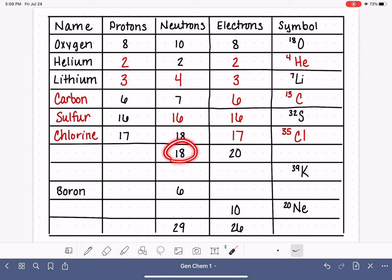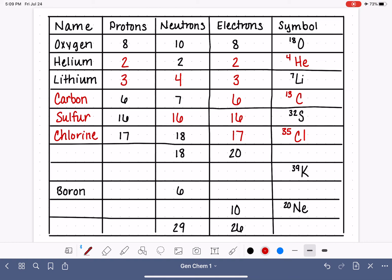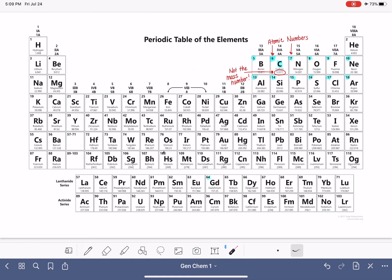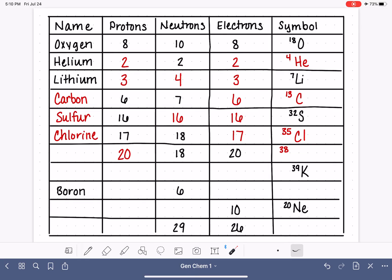For this example we have 18 neutrons and 20 electrons. If we have 20 electrons, that means we also have 20 protons. With 20 protons and 18 neutrons, the mass number is 38. The atom with 20 protons is calcium, with symbol Ca.